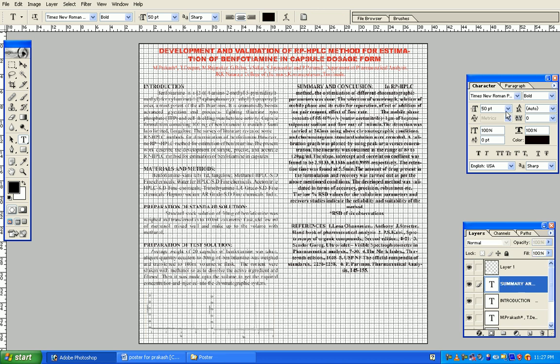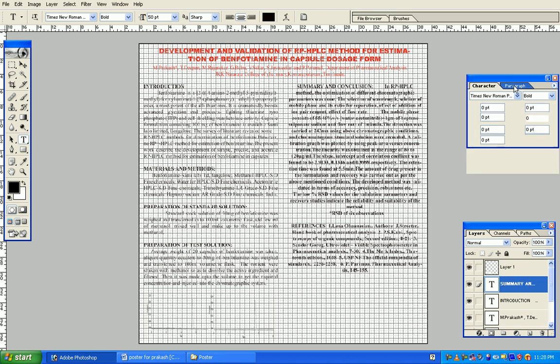Now fix the layer. Come to the paragraph, justify, and left alignment.